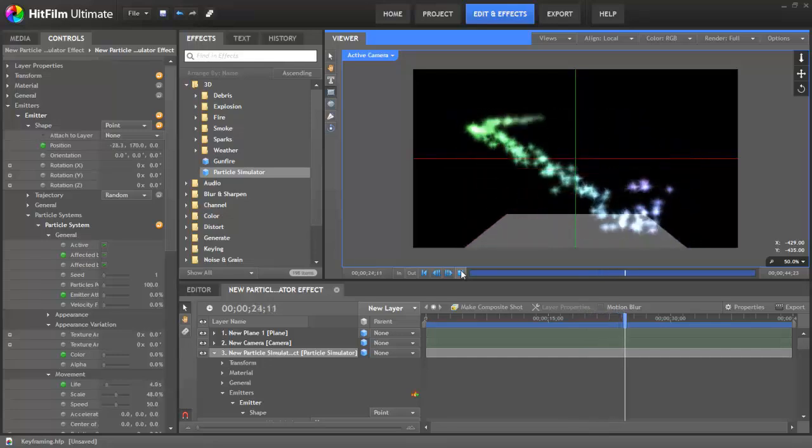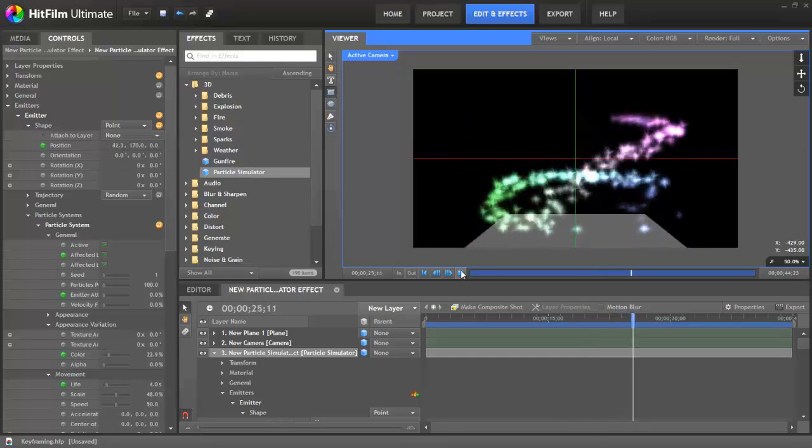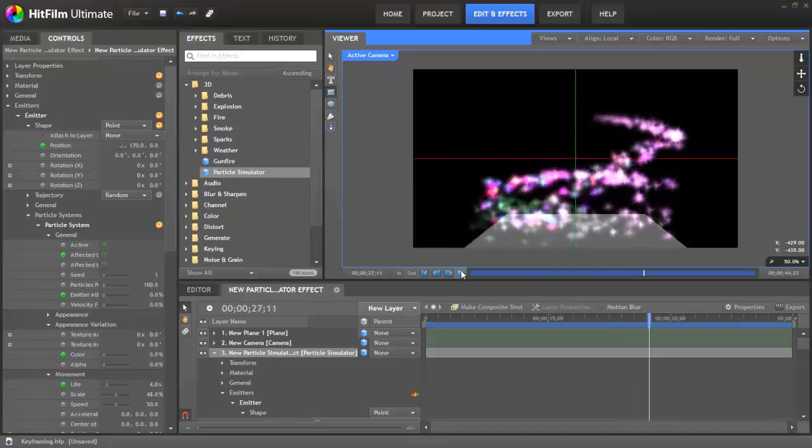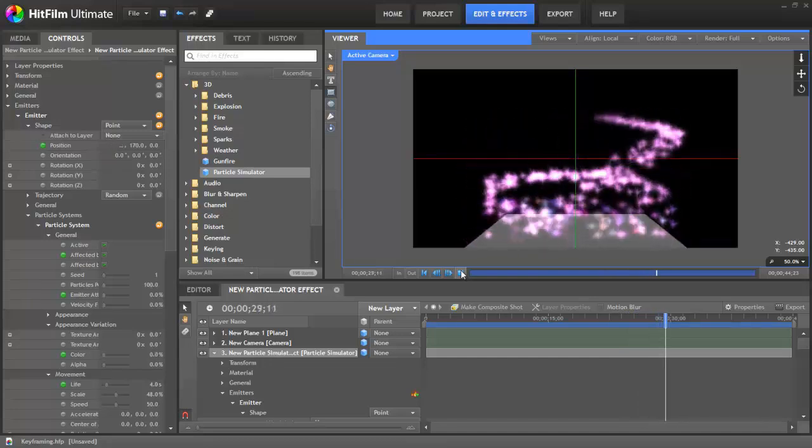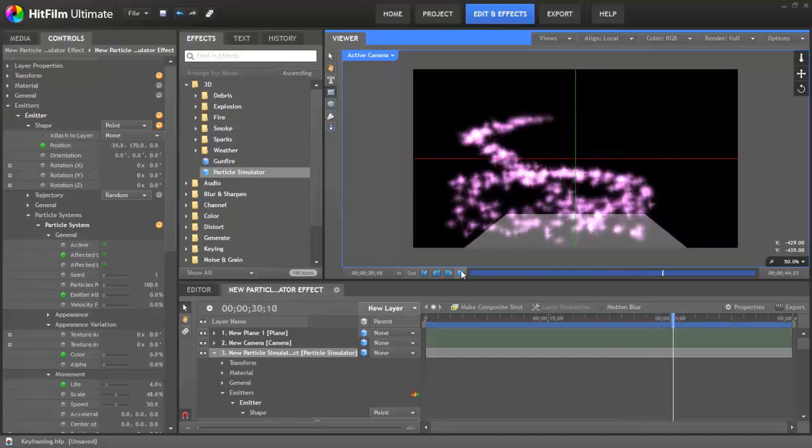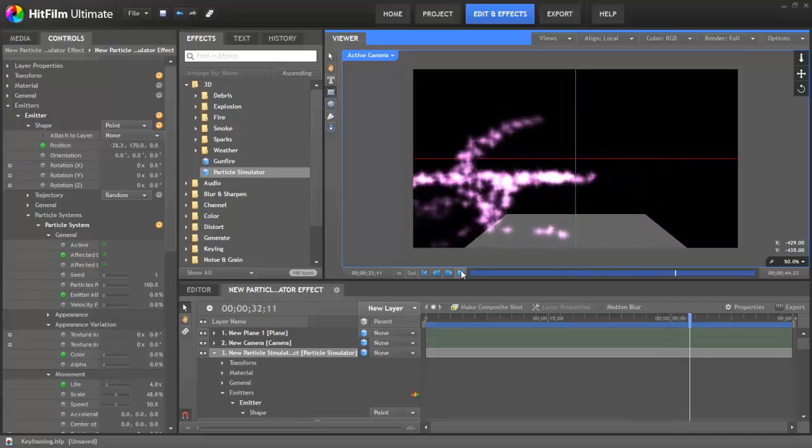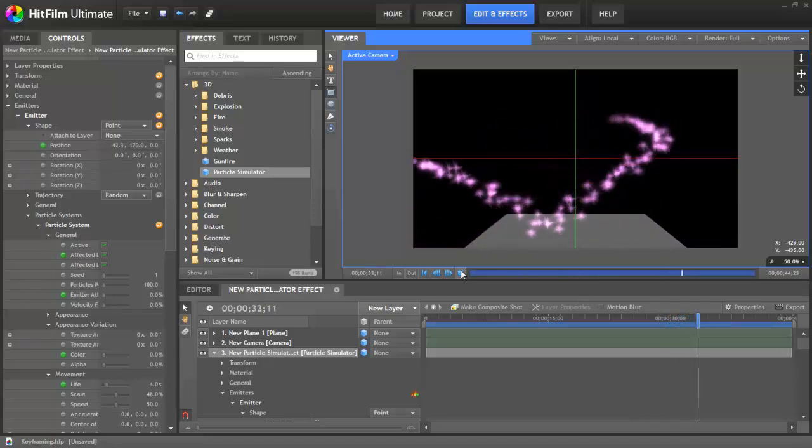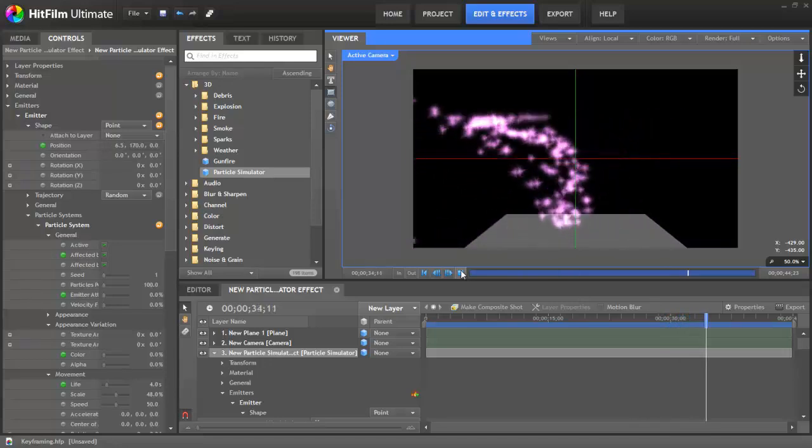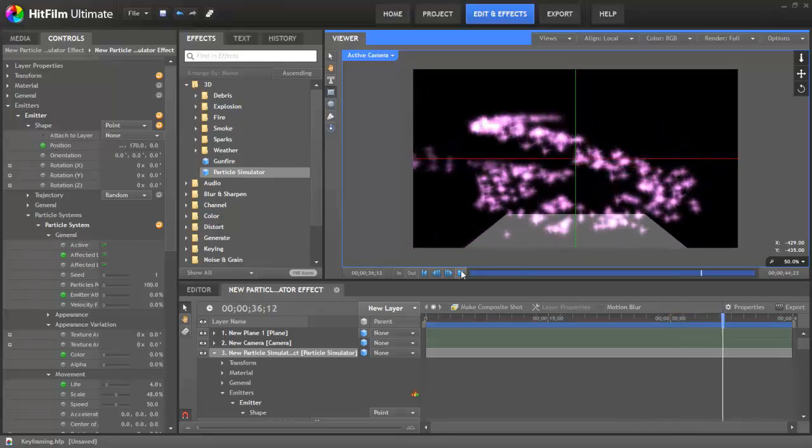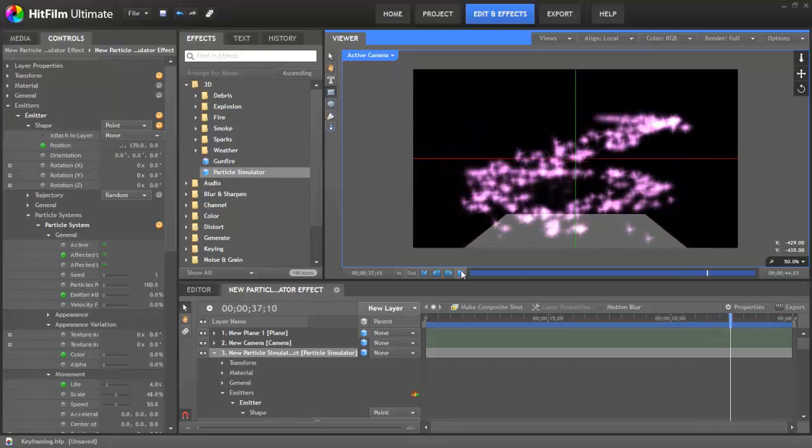The heart of this powerful system is keyframing. Keyframing allows you to assign specific values to fixed spots in time, then HitFilm will automatically calculate the values to get from one keyframed value to the next.